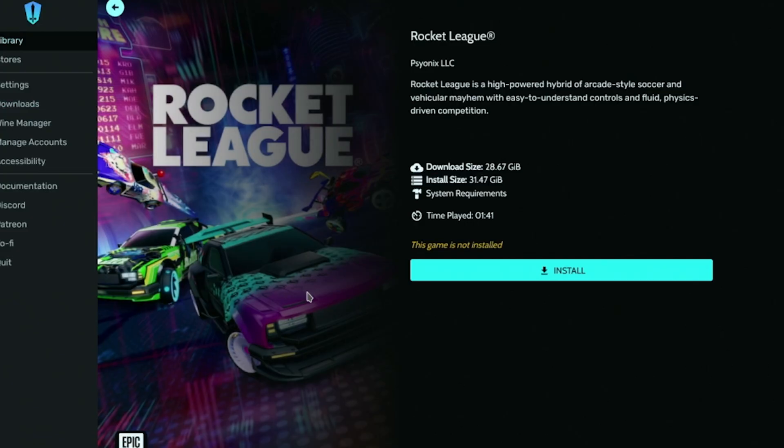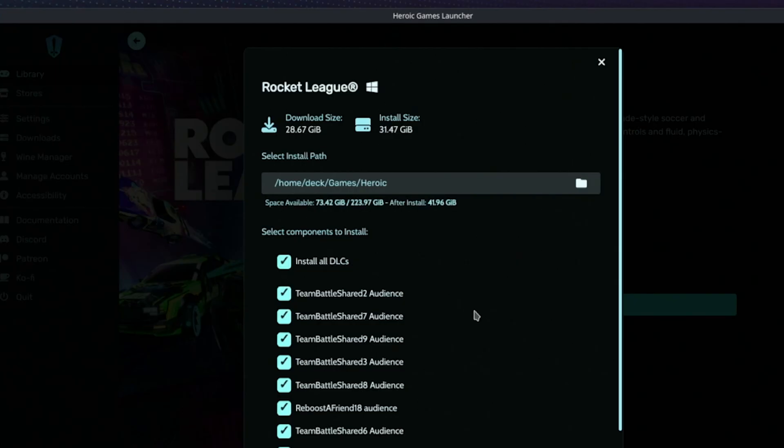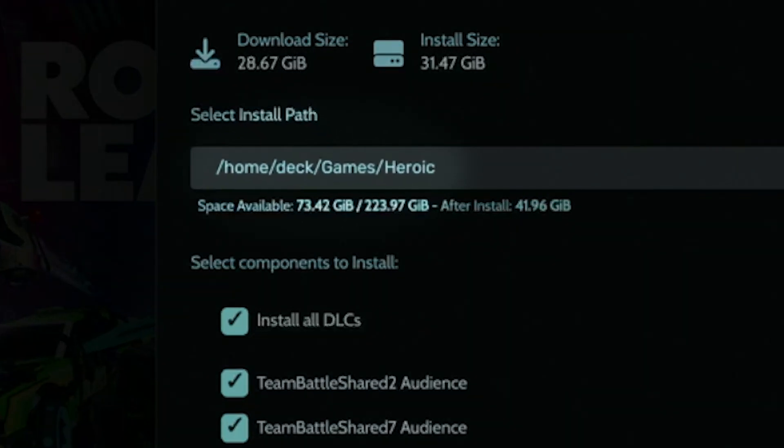When installing Rocket League, take note of the installation path because we'll need it later when setting up BakkesMod. Here is my installation path.